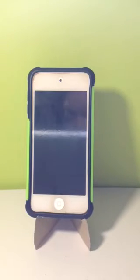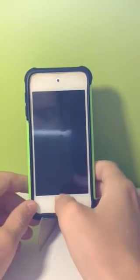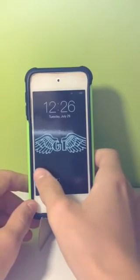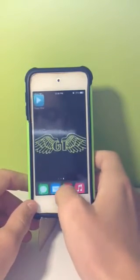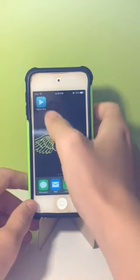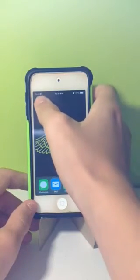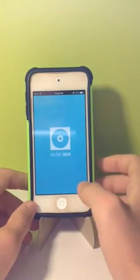Hey guys, what is up? BobDigzy here and I gotta show you this new thing. It's a new video tweak for free music — it just doesn't put it in the music file. What it is, is it's called Music Box.